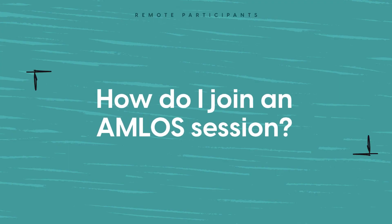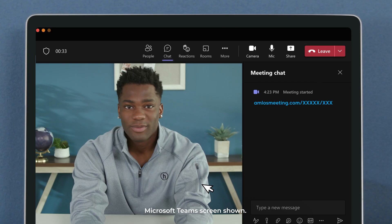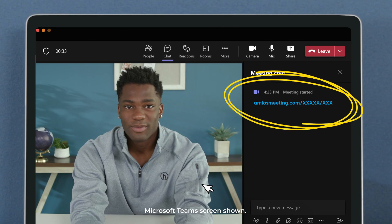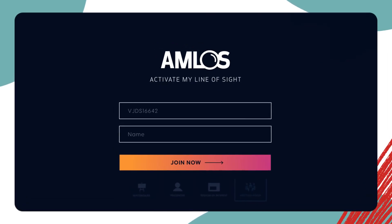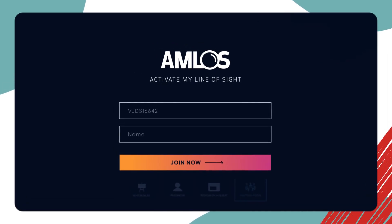How do I join an AMLOS session? After receiving a Microsoft Teams meeting request, check the meeting chat for a link to the AMLOS meeting. Click the link to launch AMLOS in a new browser tab.